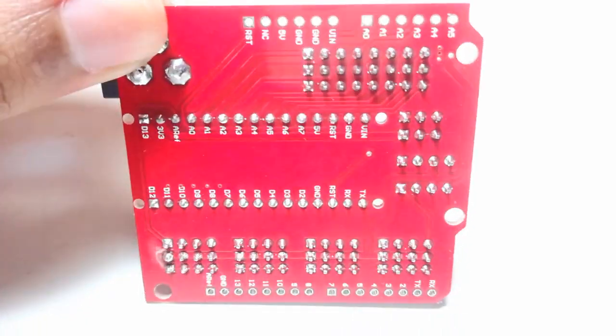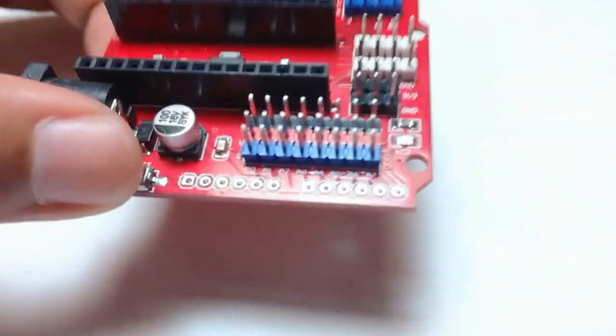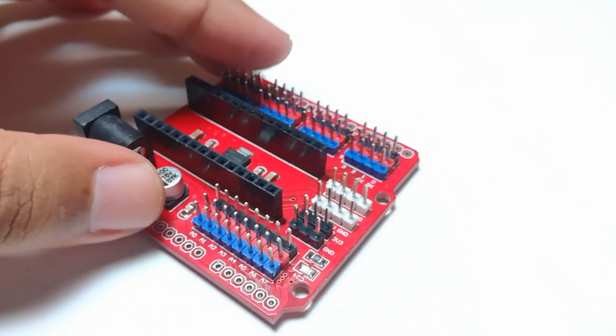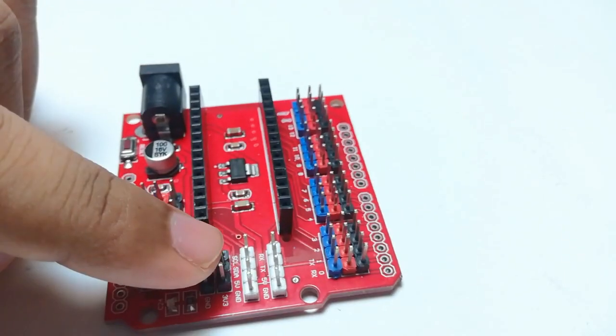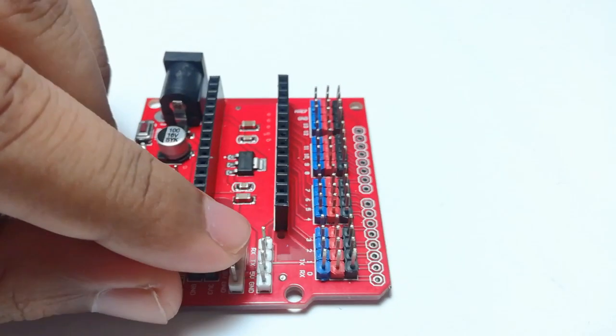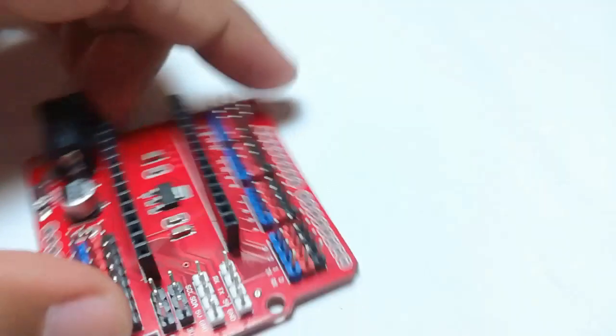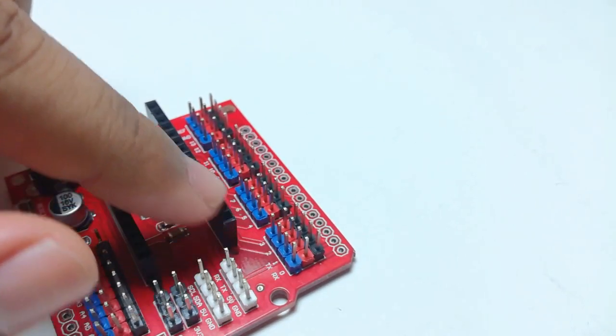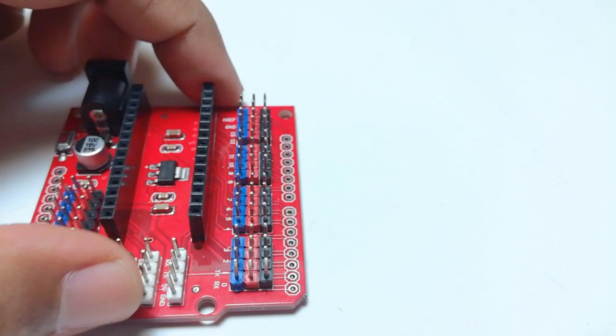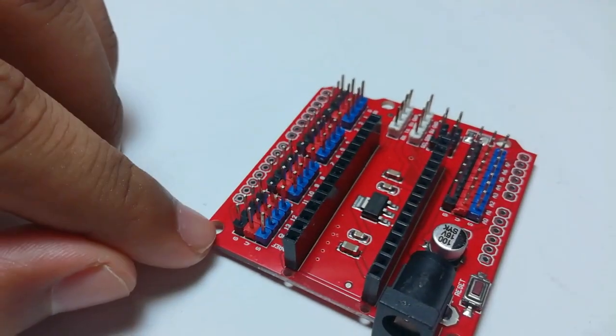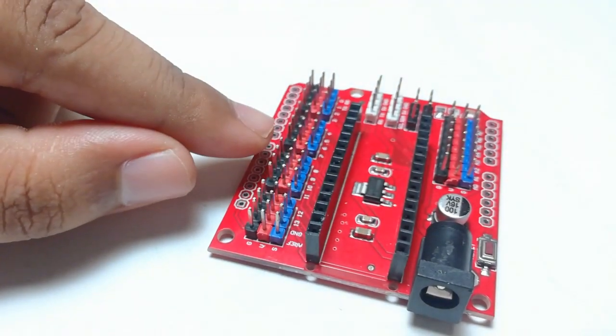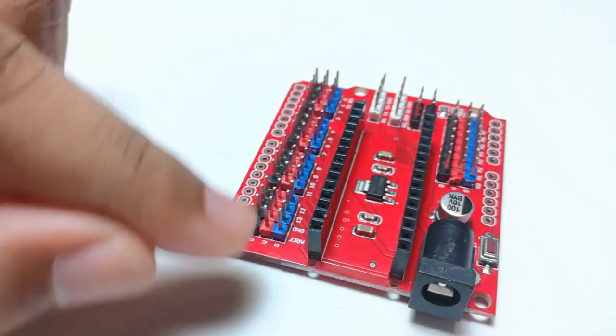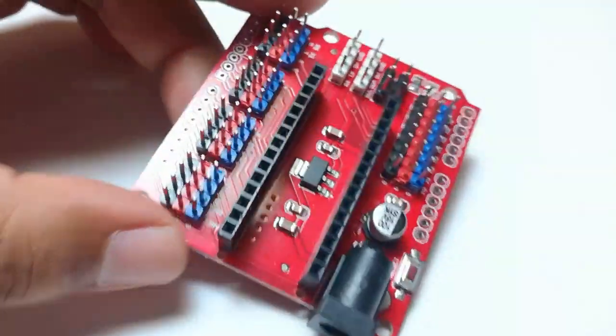In this board we can stack an Arduino Nano and this board has 3.3 volts connections, ground connections, SDL-SDA for I2C connections, TX-RX pins and three rows of different colored header pins. The black colored header pins are the ground, the red one is 5 volts and the blue one is the signal pins from the Arduino. You can also see a voltage regulator.